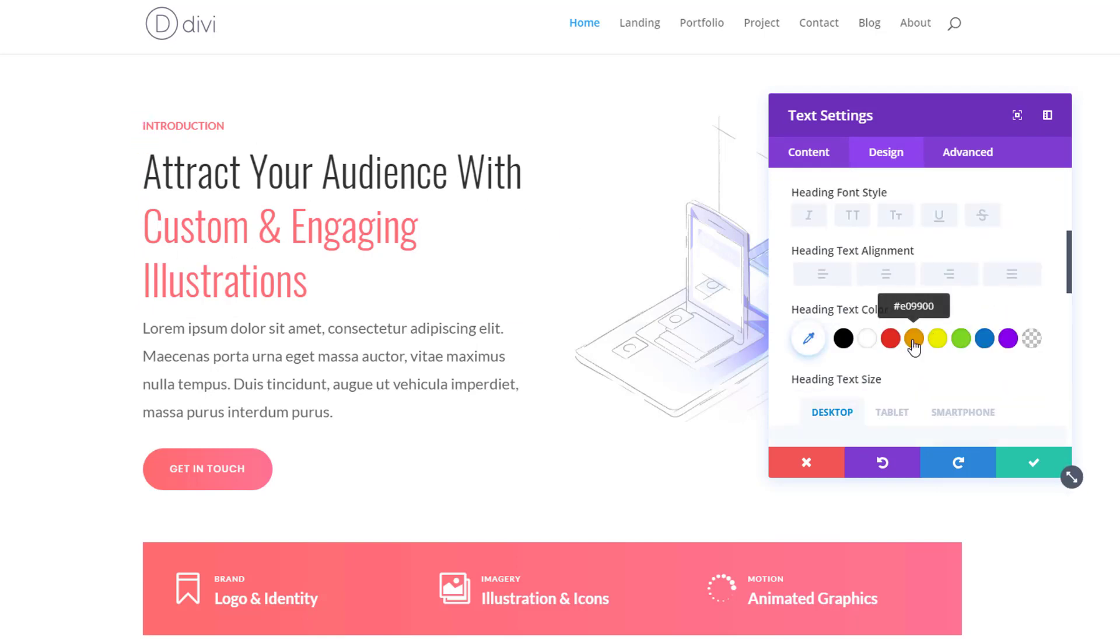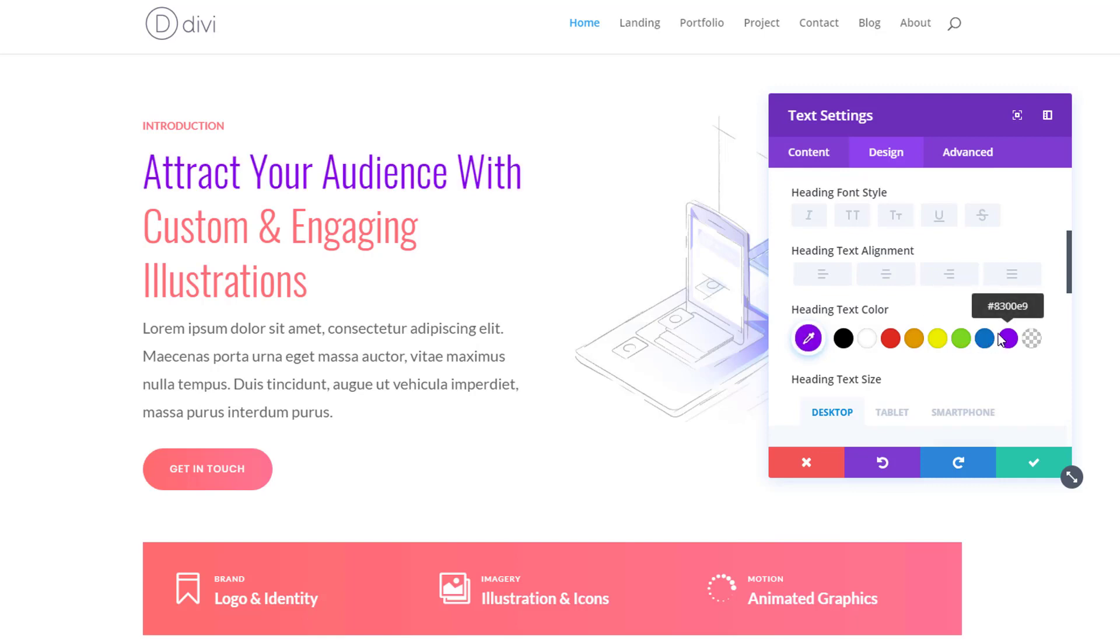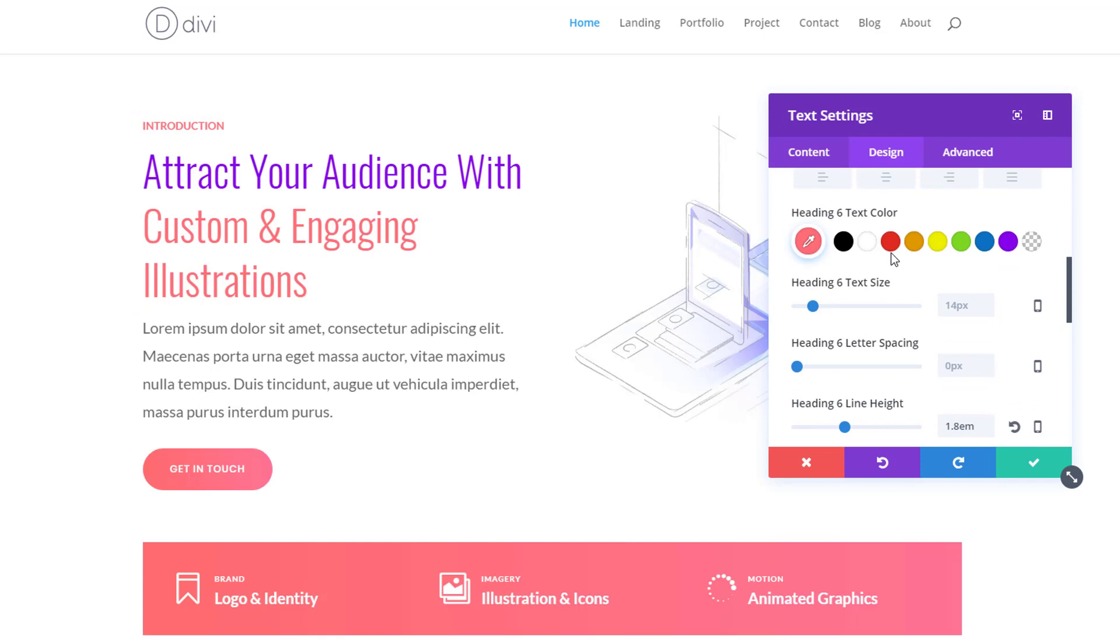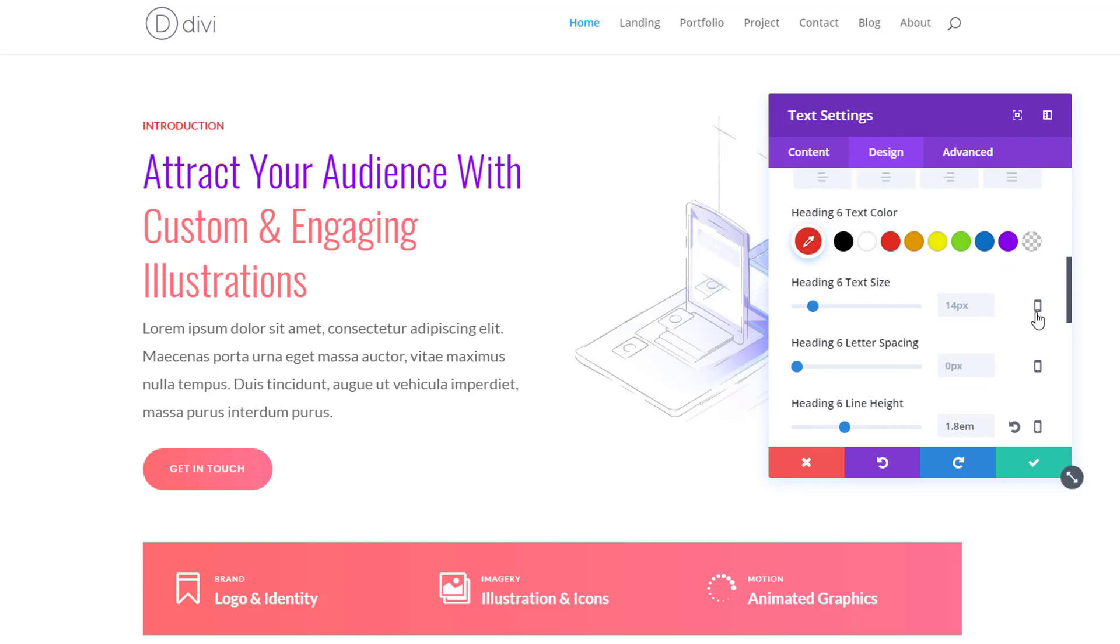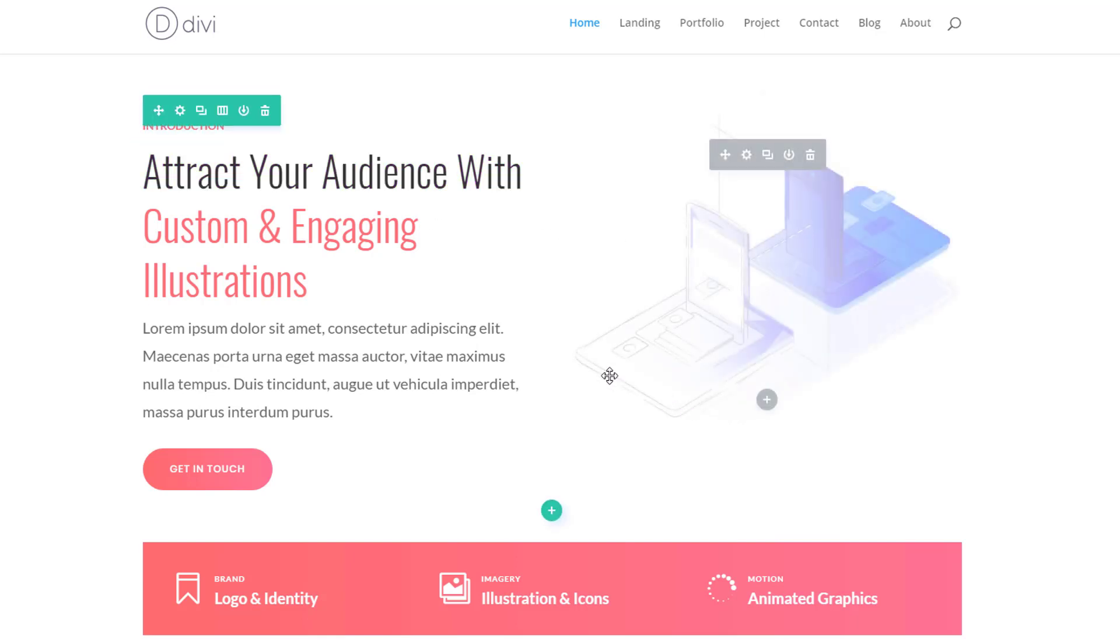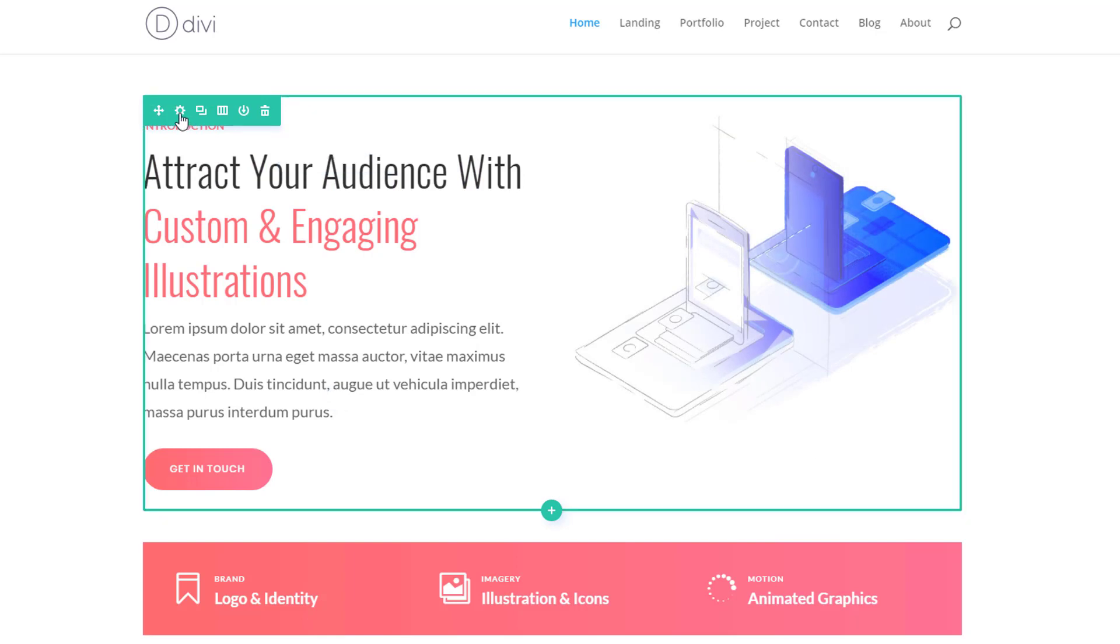So you can change everything over here without actually having to go through all of the different settings. And you can do the same thing using the modified styles filter.